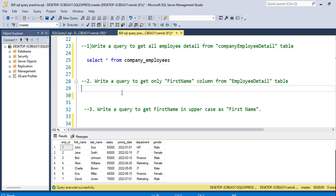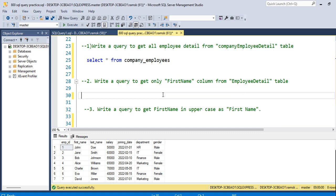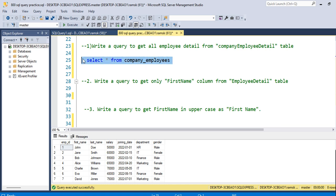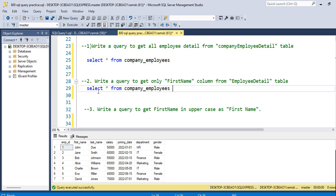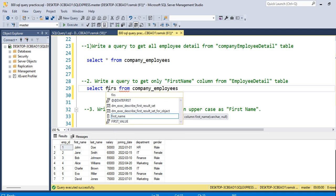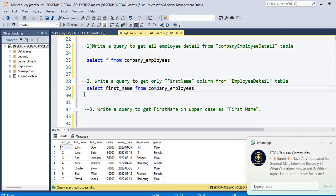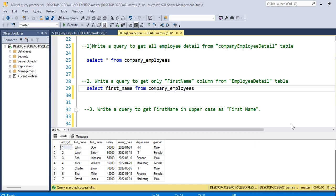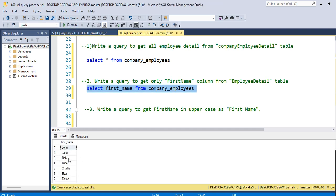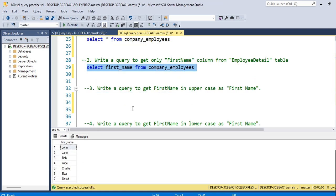The next query is: write a query to get only the first_name column from the employee table. Instead of using star, you just need to specify the column name you want to fetch. So: SELECT first_name FROM company_employees. When you execute this query, as you can see it will only fetch the first_name column.